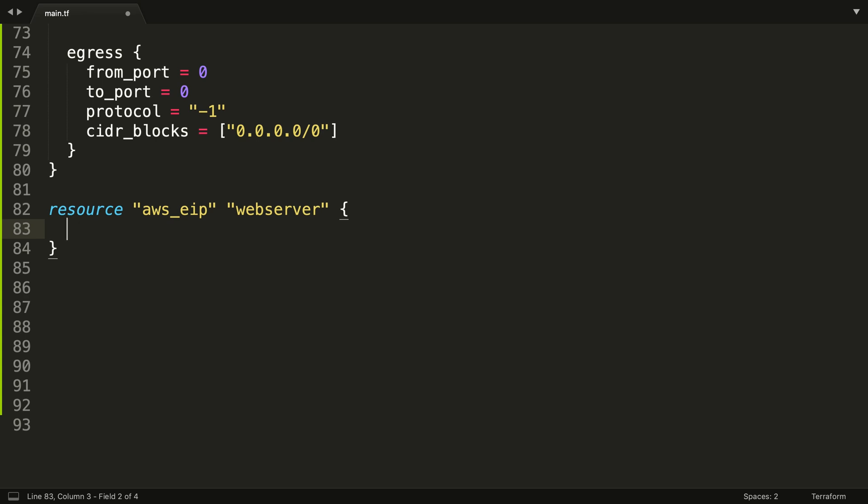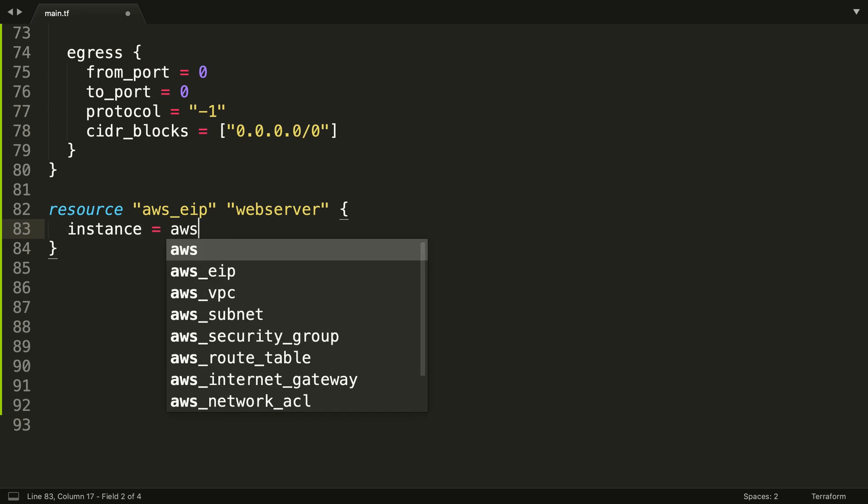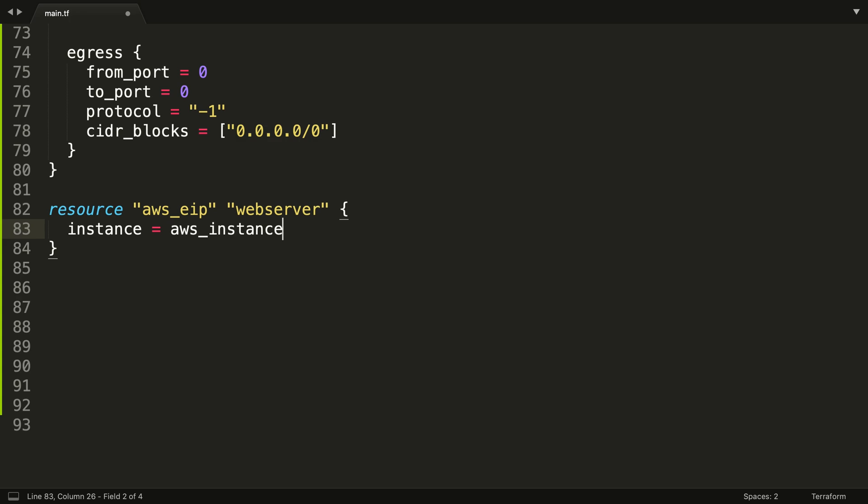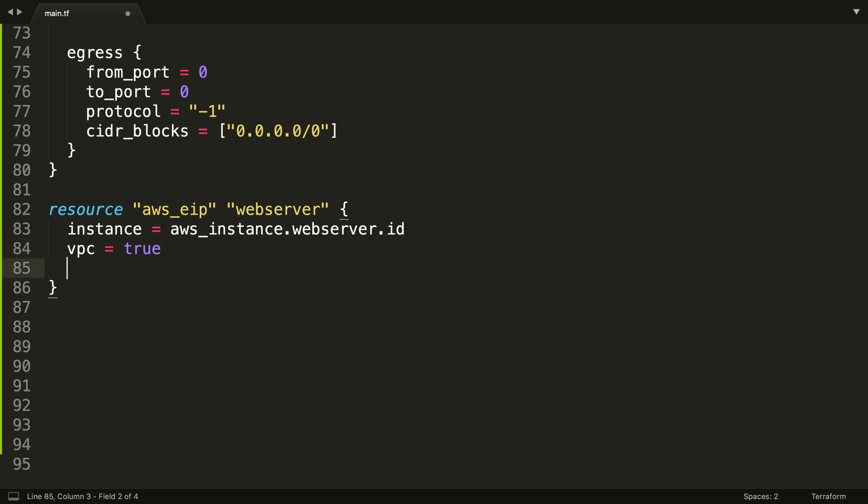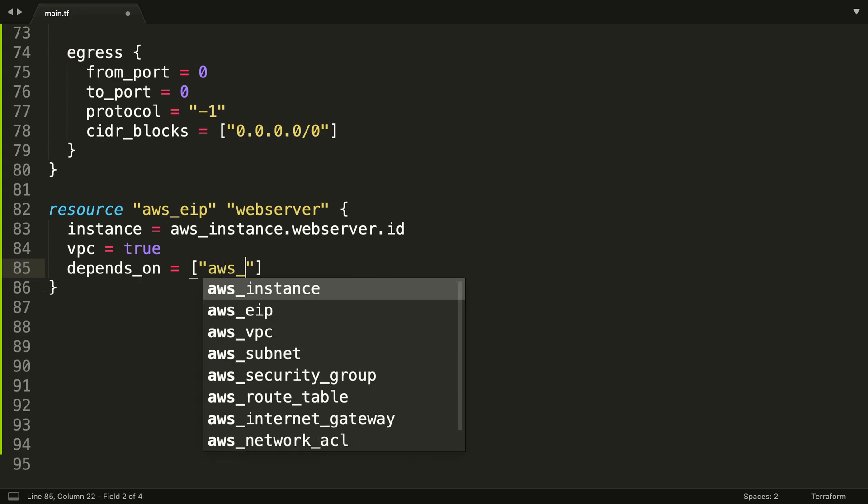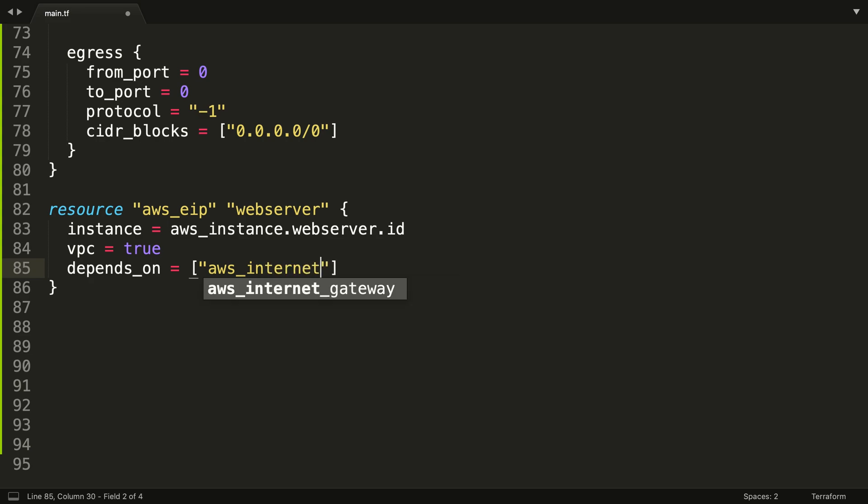So we're going to attach this EIP to an instance, AWS instance, and we're going to call the instance webserver to kind of match it up with the IP ID. We're going to say it's an EIP that's going to exist within a VPC, and we're also going to add a depends_on block. We're going to say that this resource within Terraform actually depends upon the internet gateway called main.